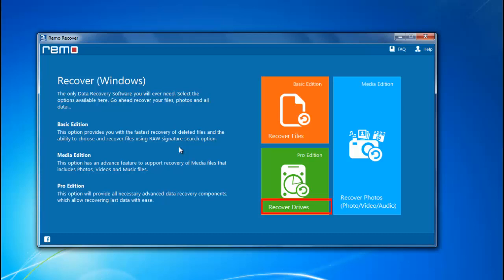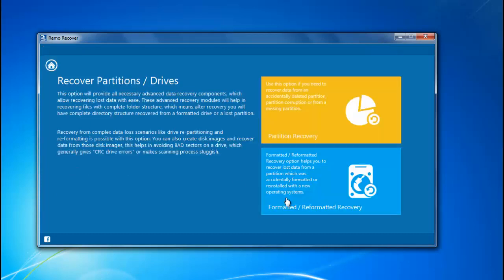On selecting the recover drive module, two sub-modules can be seen on this screen. I will go for partition recovery.